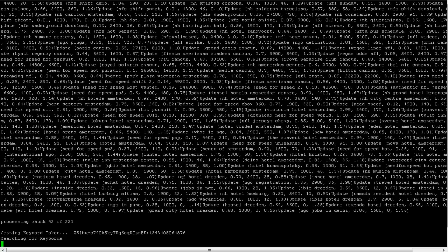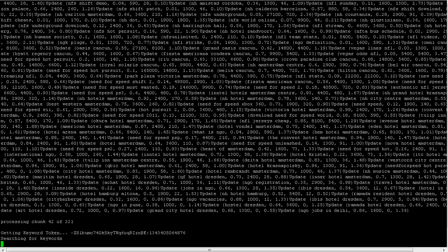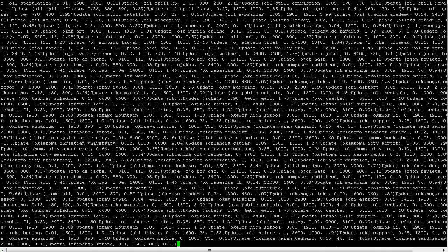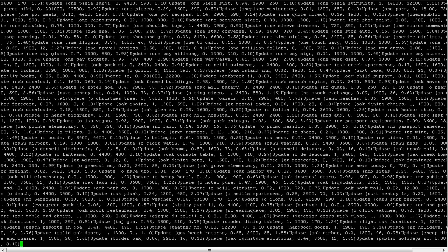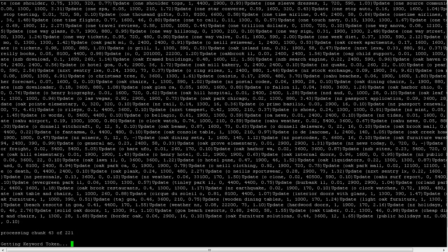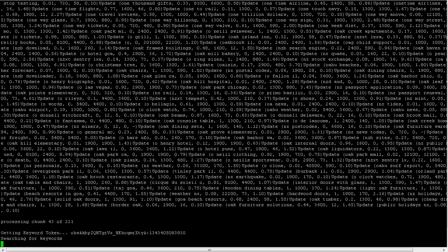You can configure the script to pretty much scrape any language that Google's Keyword Tool supports. You can filter the data to only get specific keywords - so if you want to get keywords that are a certain search volume, a certain cost per click, a certain competition level, you can configure the tool to do that as well.